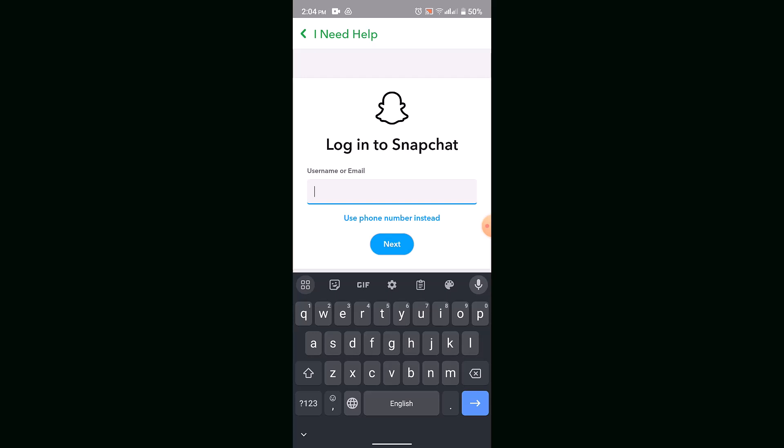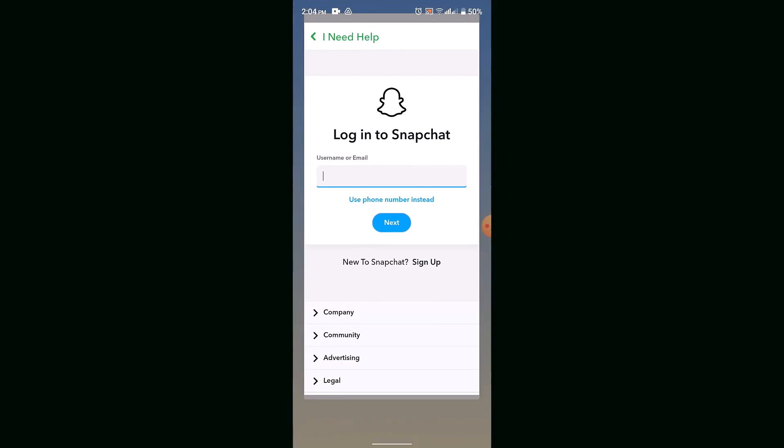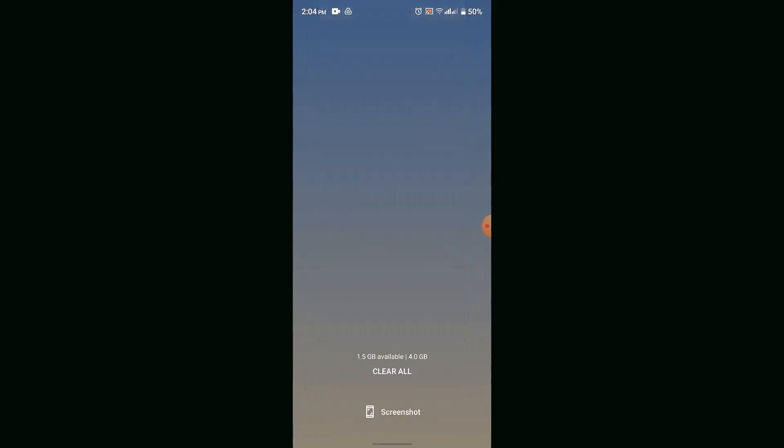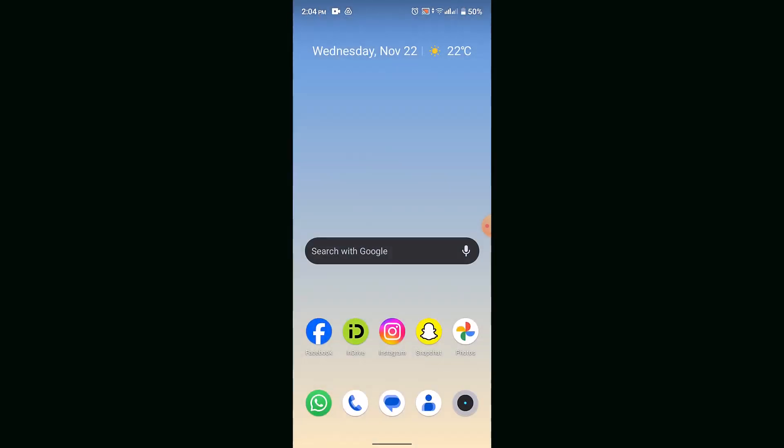In this way, you can delete your Snapchat account. That's all for this video. I hope it was helpful. Make sure to like, share, and subscribe to our channel. Thank you for watching. See you in the next video.